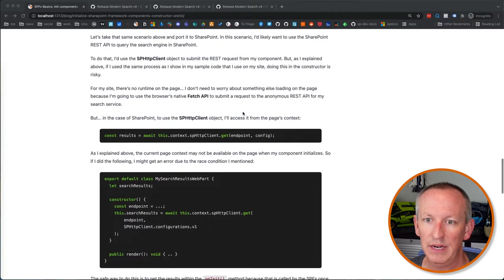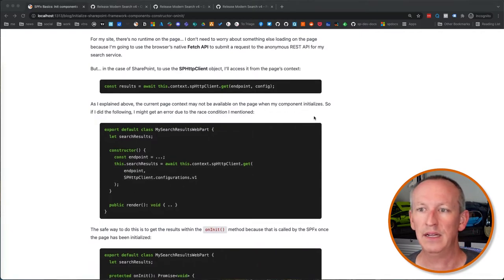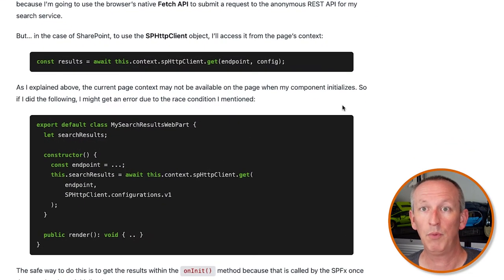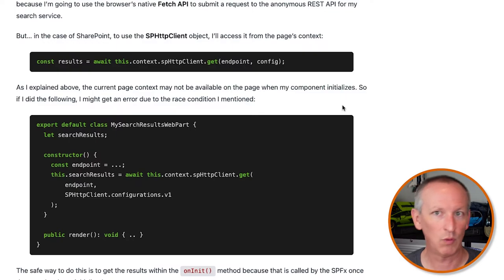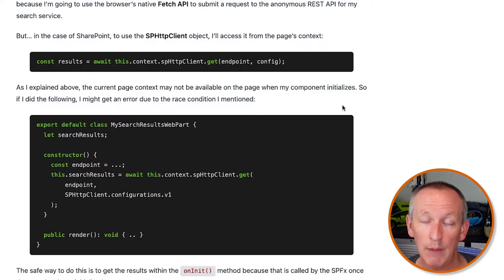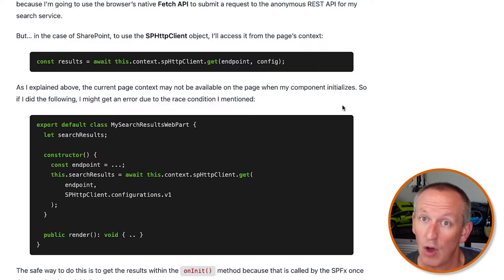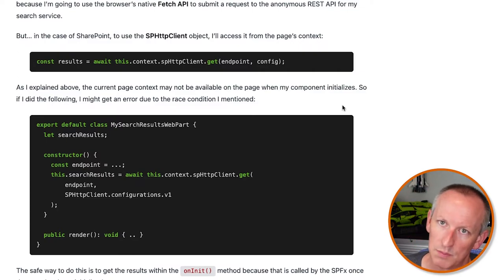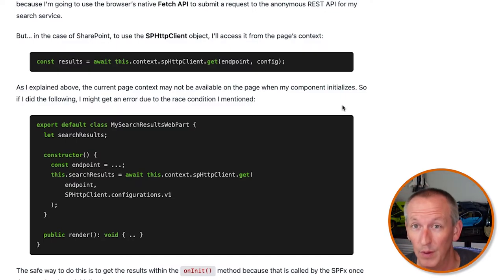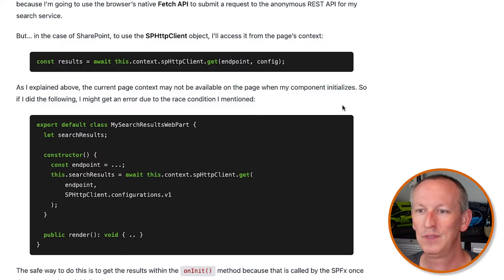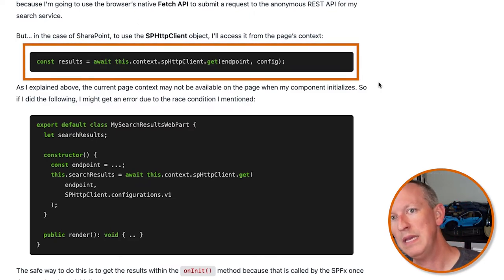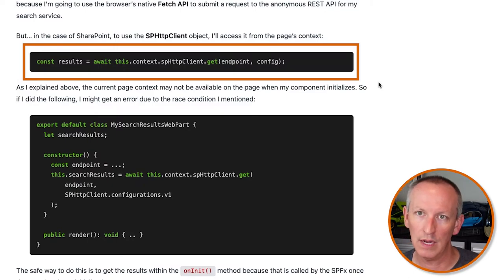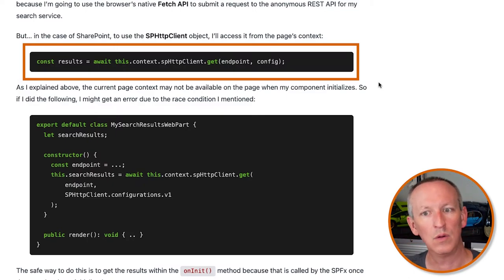Let's look at an example of this. Say I want to get some data from the SharePoint API. In the search example from the beginning, I didn't have to worry about calling a REST API with authentication because I was using the browser's Fetch API, which is always available. But now, let's say I need to get some data from a SharePoint list. I'd do that by calling this.context.spHttpClient.get and then pass in the URL of the REST endpoint I want to query along with the configuration.